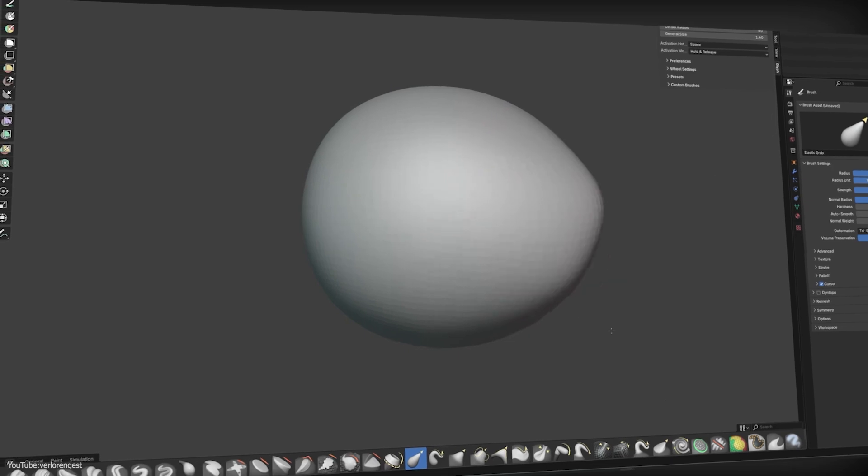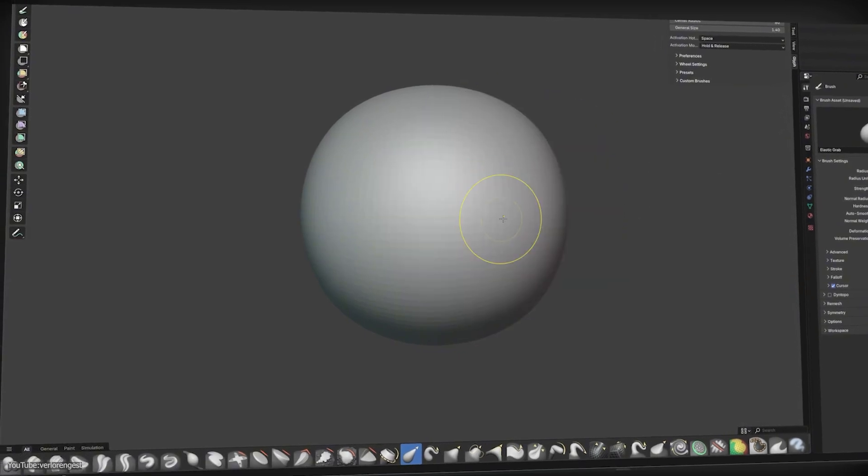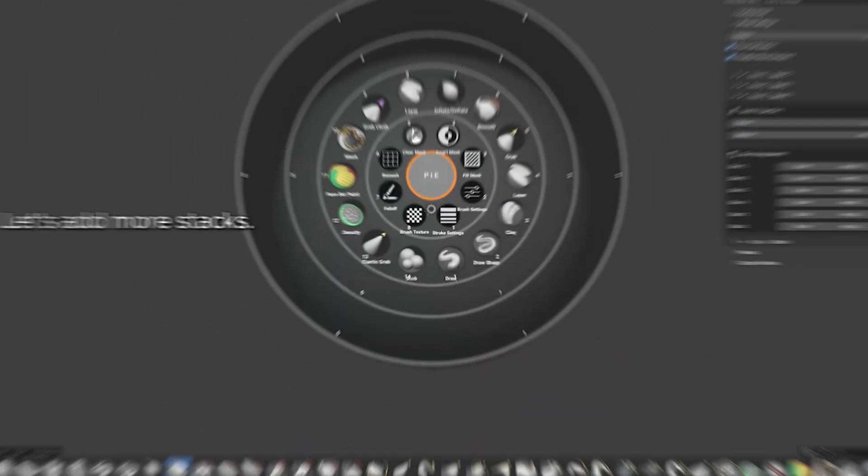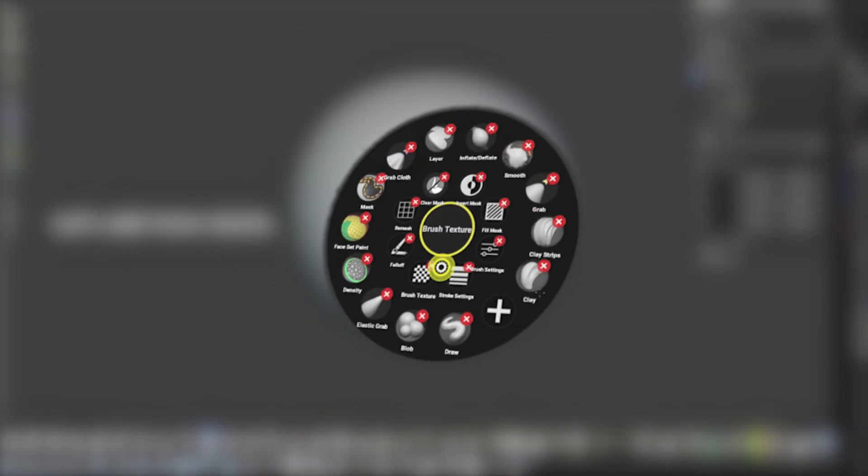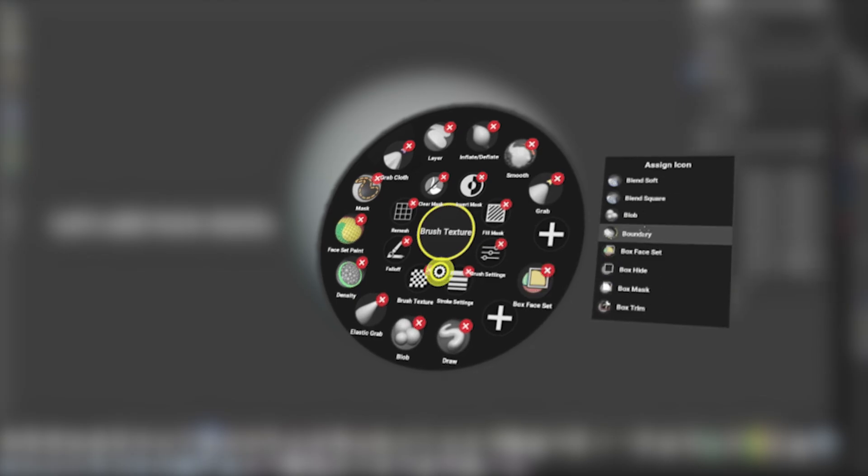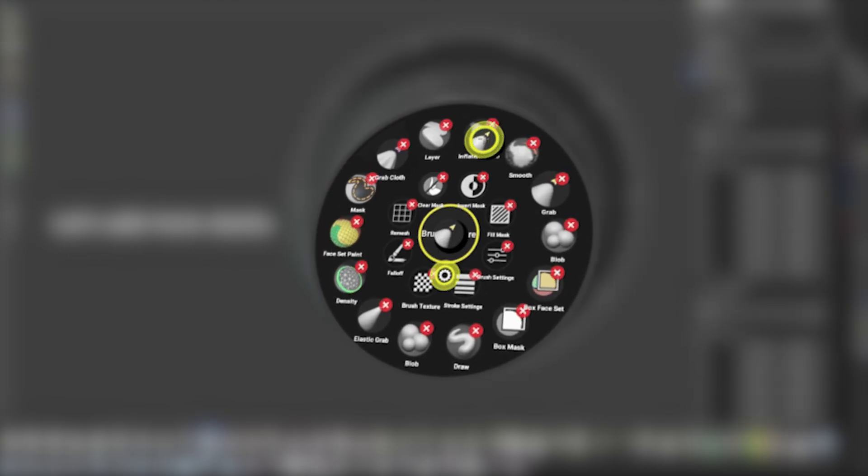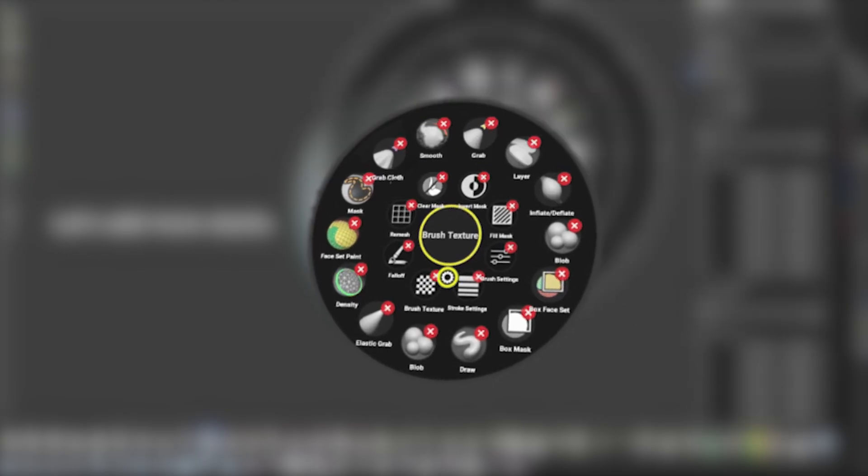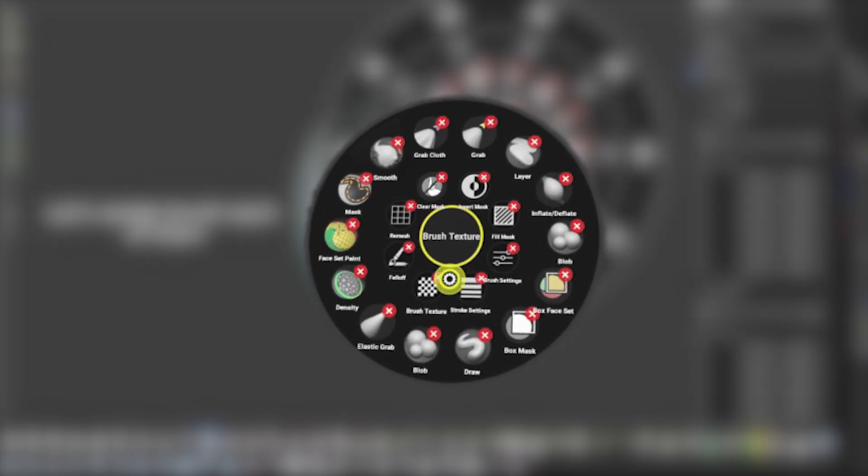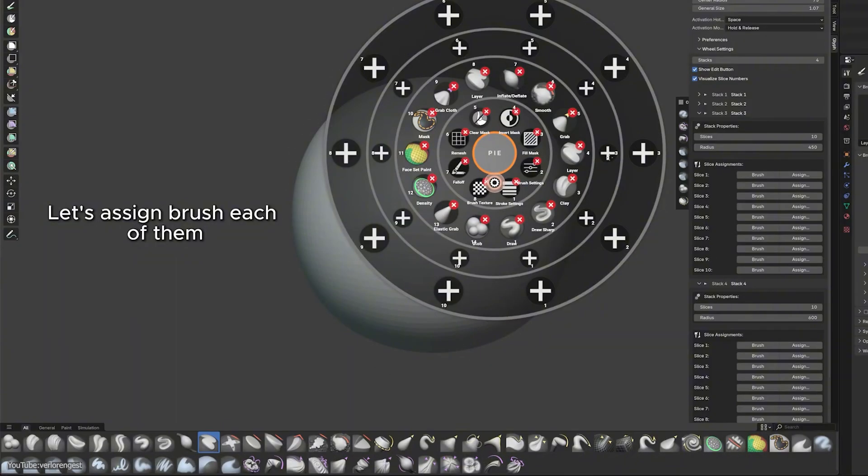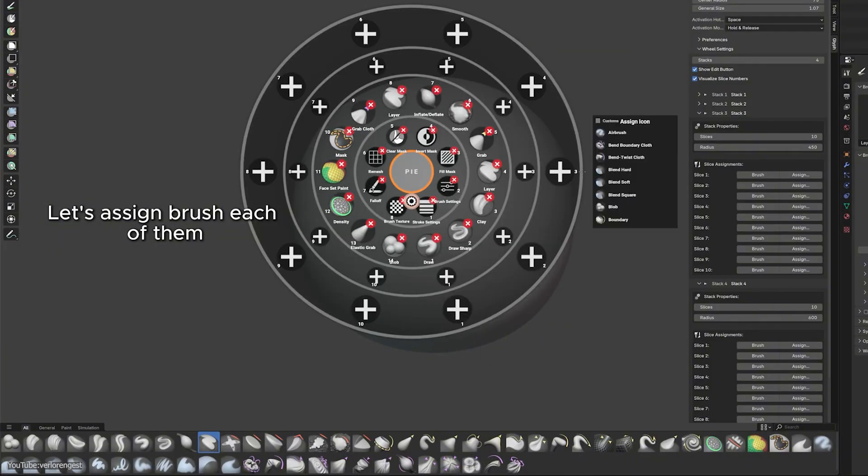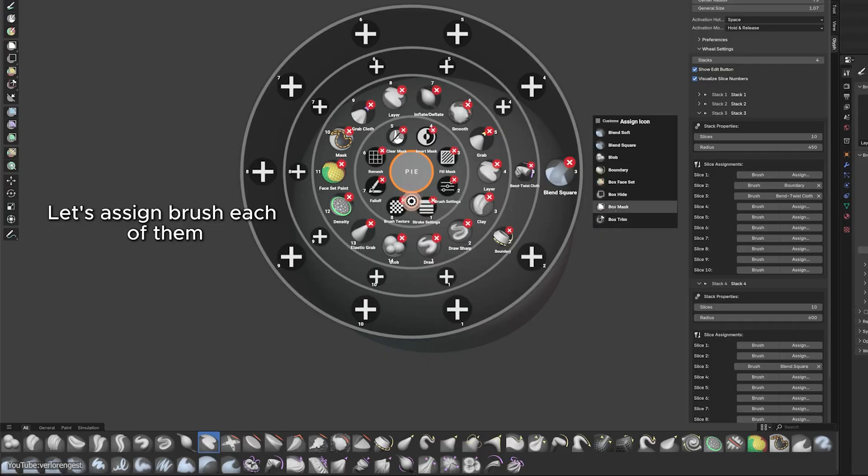The good thing is how customizable this wheel is. You can enter the edit mode for the pie menu and just drag and drop the icons to rearrange brushes, add new ones into empty slots, or remove the ones that you don't need. You can even create multiple rings of tools, like stacks of slices, and you can do that in one circle.